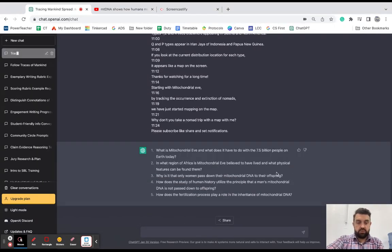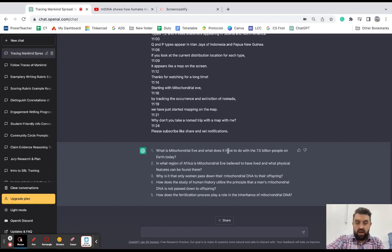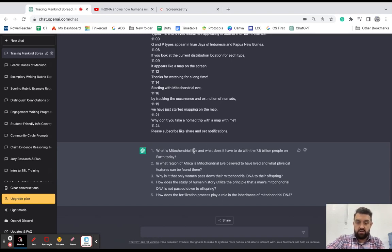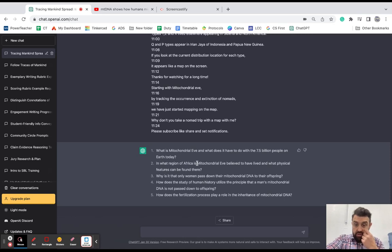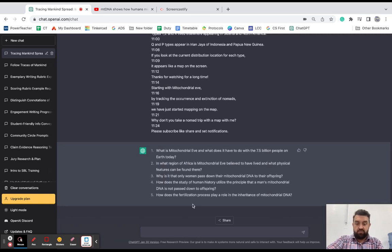All right, so it has created five questions for me, just like I asked. What is mitochondrial Eve and why does it, what does it have to do with this topic. So here's a little comprehension. Here's some comprehension. That looks like analysis to me.